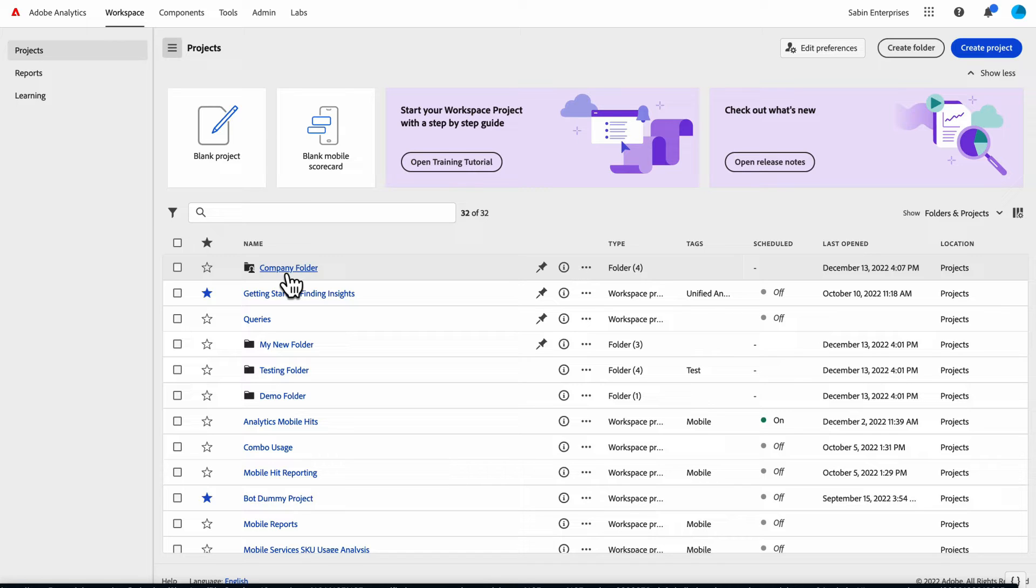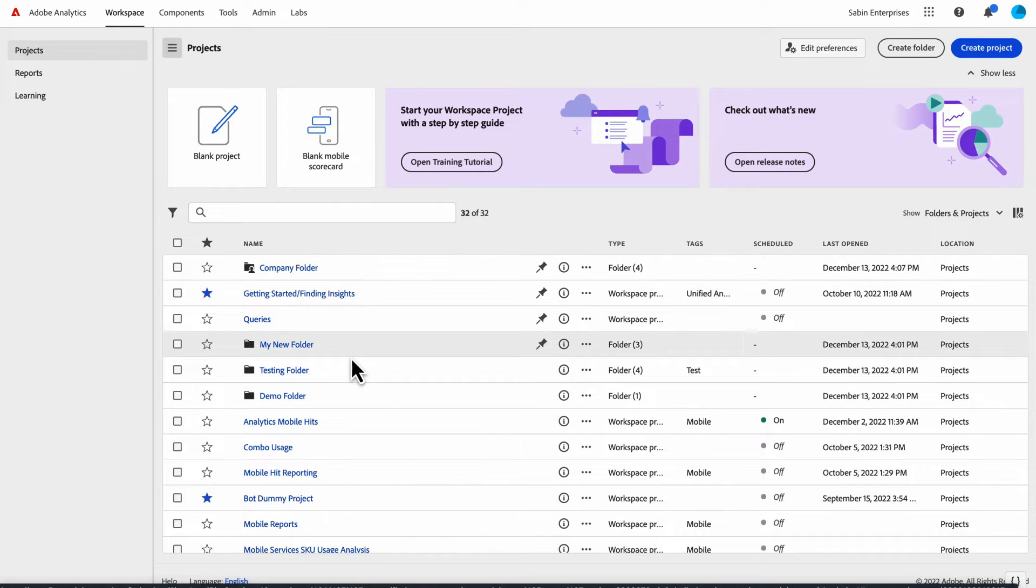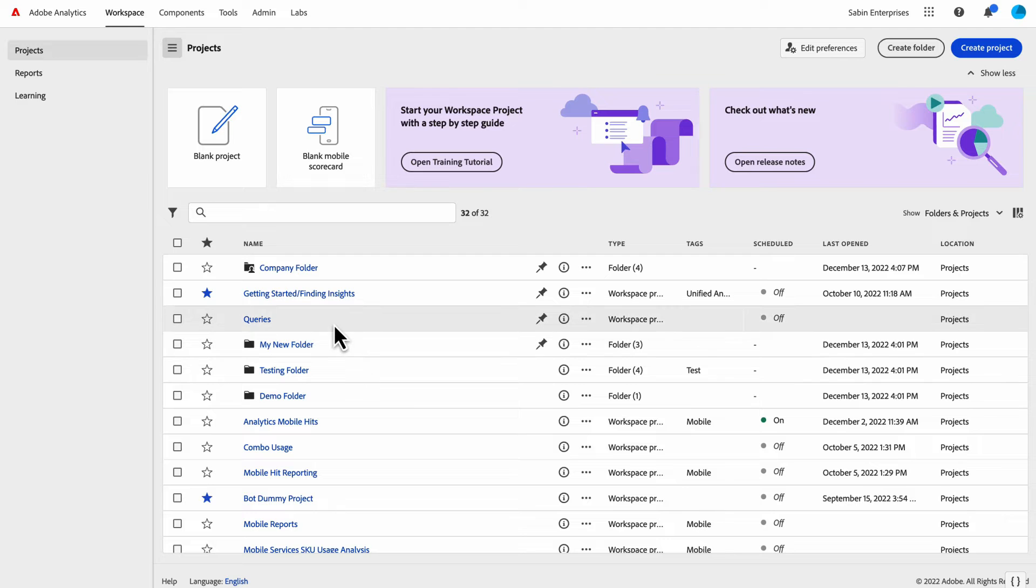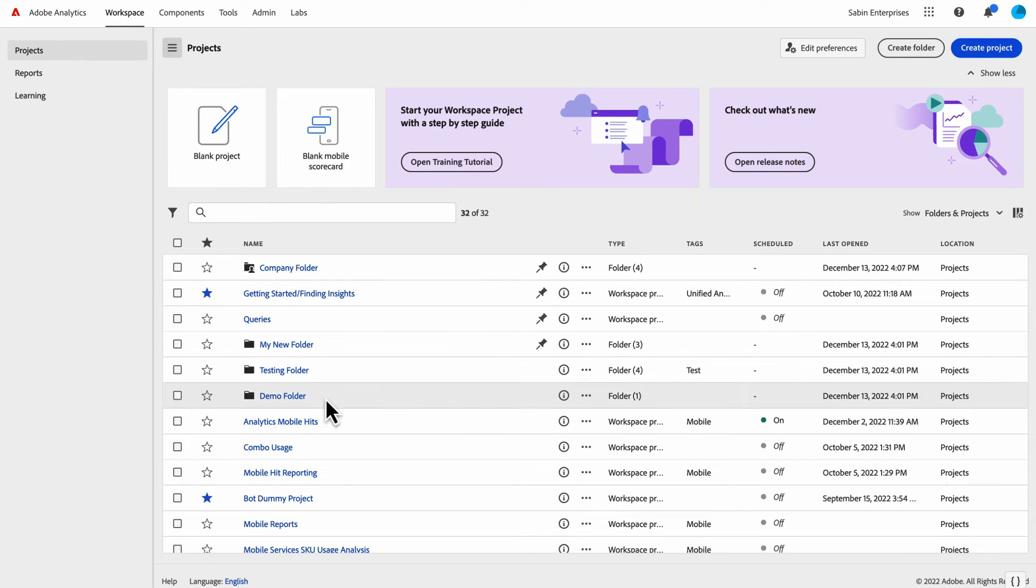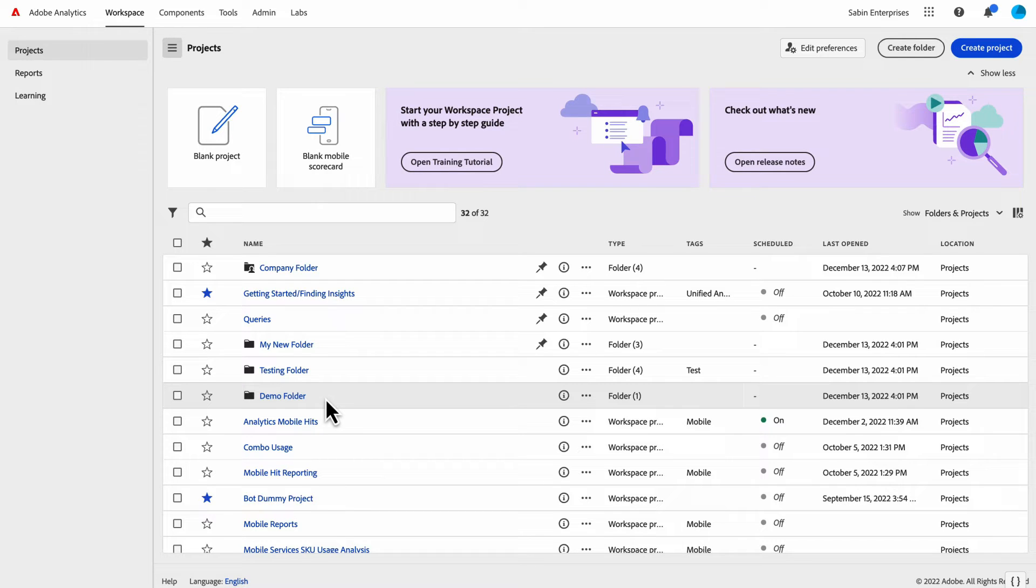But let's say an admin decides one day we don't need it anymore and they move it out of the company folder. The people that it was originally shared with would still have access to that project. However, it will not be returned to its previously stored location on anyone's personal folder or list. It would automatically just come back to the default screen here on the project list. That is a little bit more about the company folder.